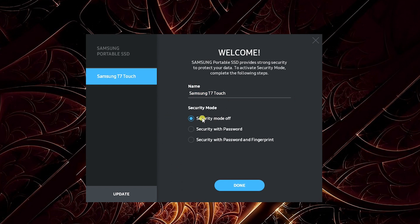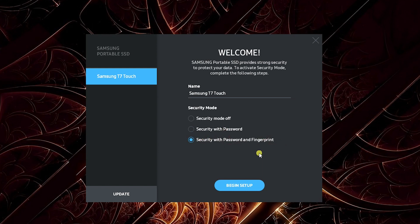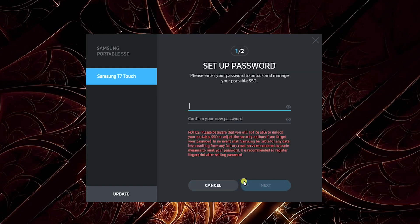You can have security mode off, which would be just like a normal SSD drive. You can have security with just a password, or you can have security with password and fingerprint. I'm going to do the setup with password and fingerprint to see how this works.